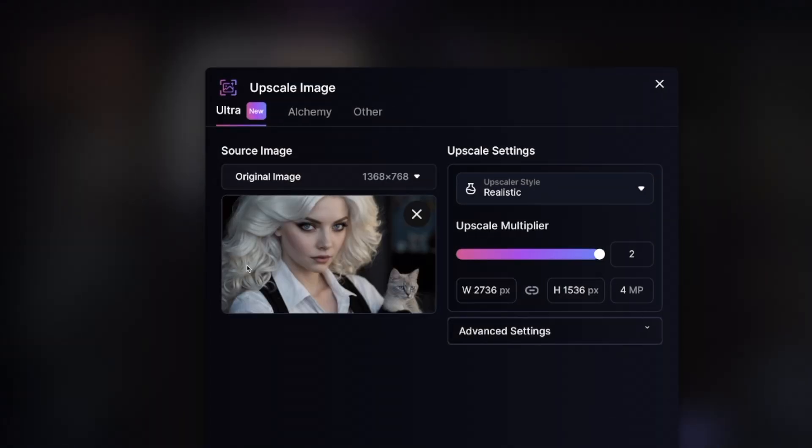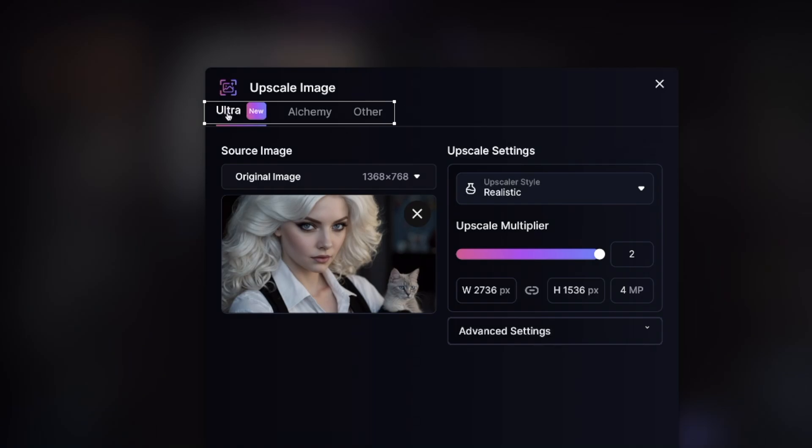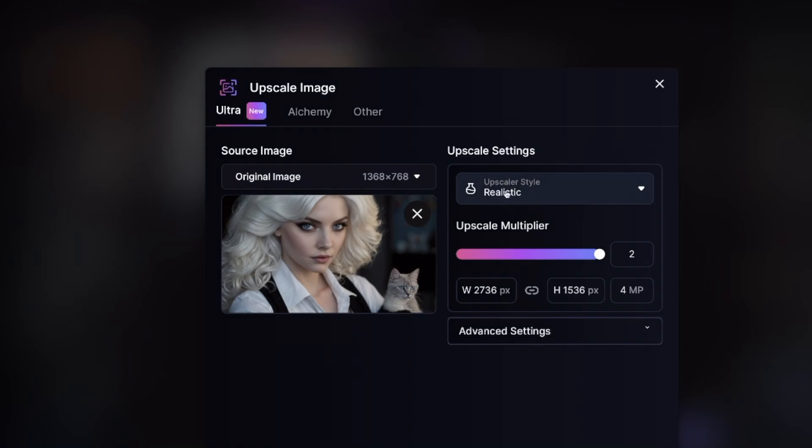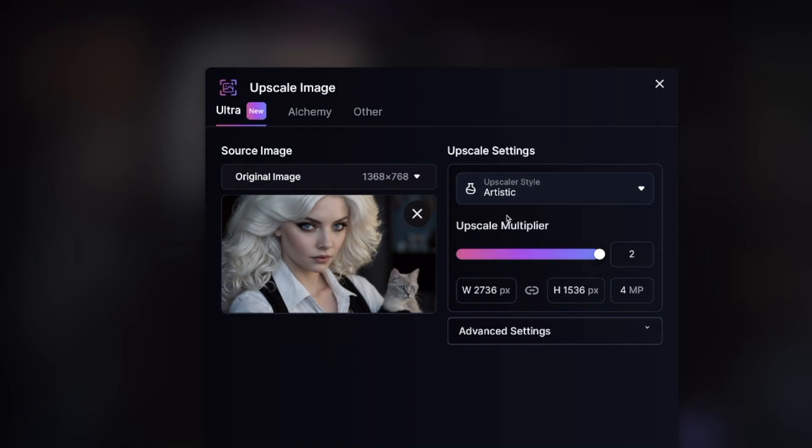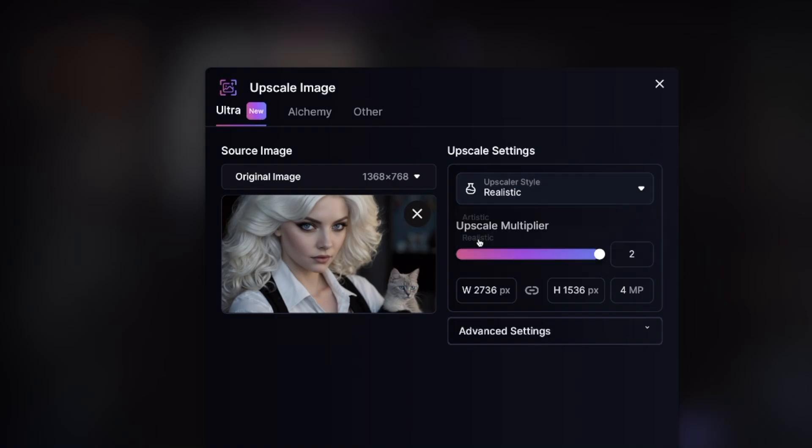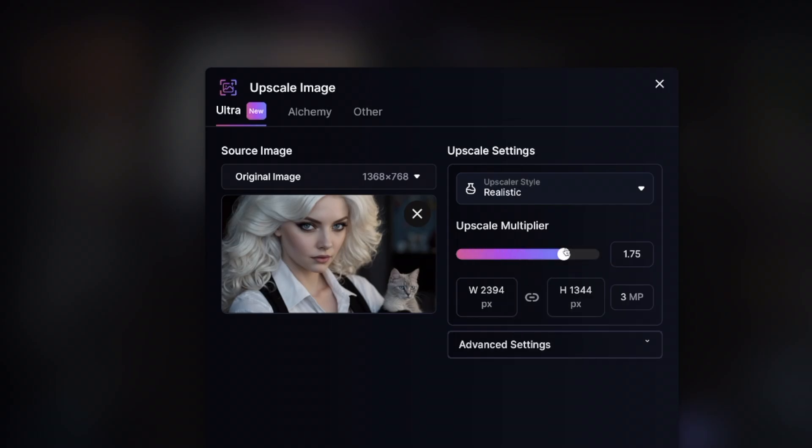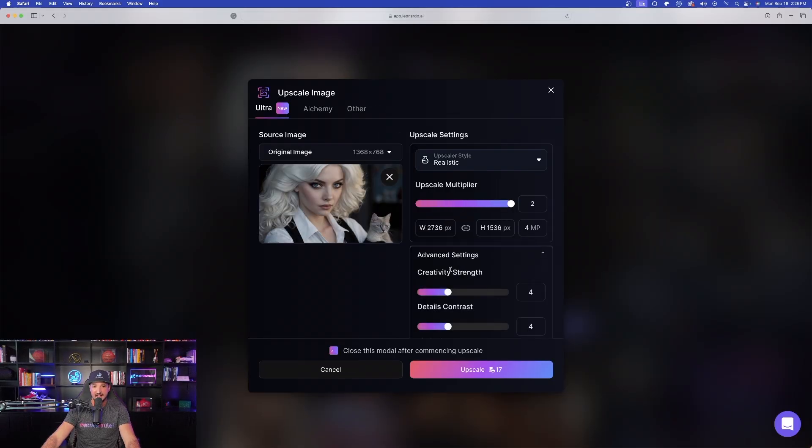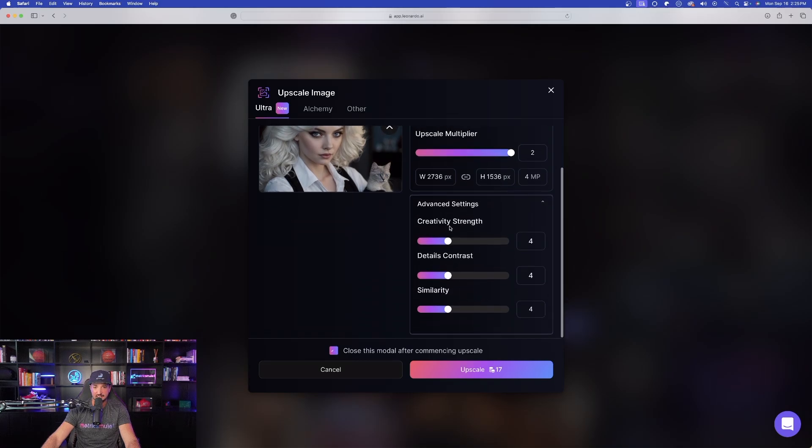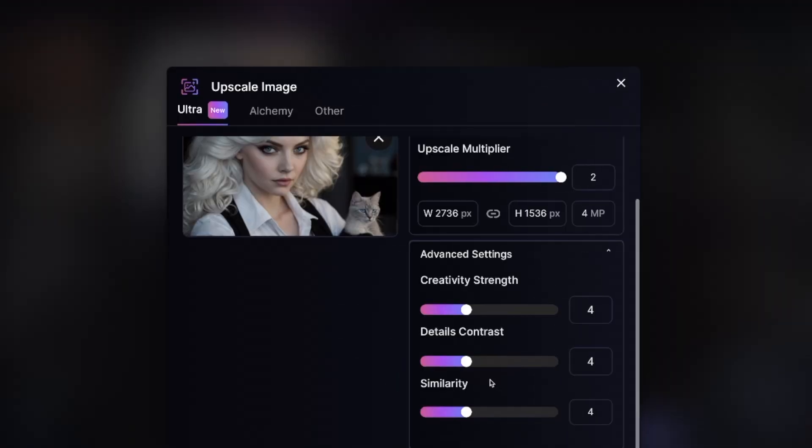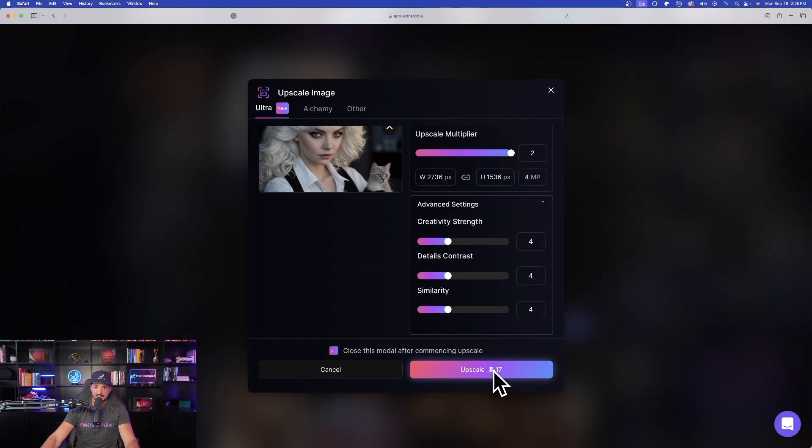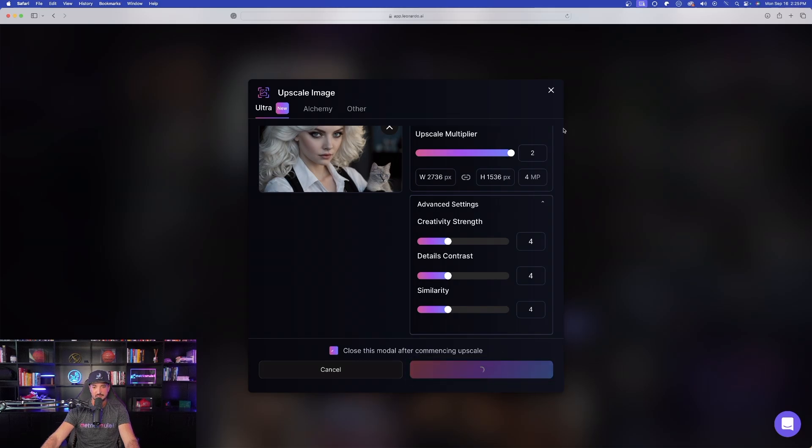Simply select that, and now up here at the very top, you'll see three options. Just select Ultra. Source Image is going to be this original one, and I want to have it be realistic. I can expand this, and I can get two options, artistic and realistic. I have my Upscale Multiplier, where I can toggle the strength back and forth, and then I have some advanced settings for Creativity Strength, Details Contrast, and then Similarity. For now, I'll leave everything just basic. Let's upscale this one right down here for 17 tokens.